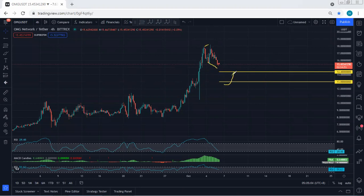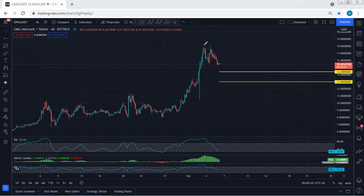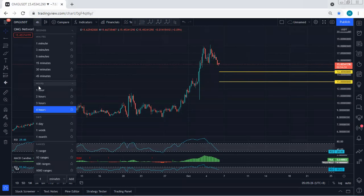The price could drop further, but mostly if we want to look at this as a flag, we prefer not to see a break down to 14.4. If we do reach 14.4, any reversal there would be our trade entry. Because if the price continues and breaks 13, then it could result in a really deep correction similar to what I explained on the daily chart.